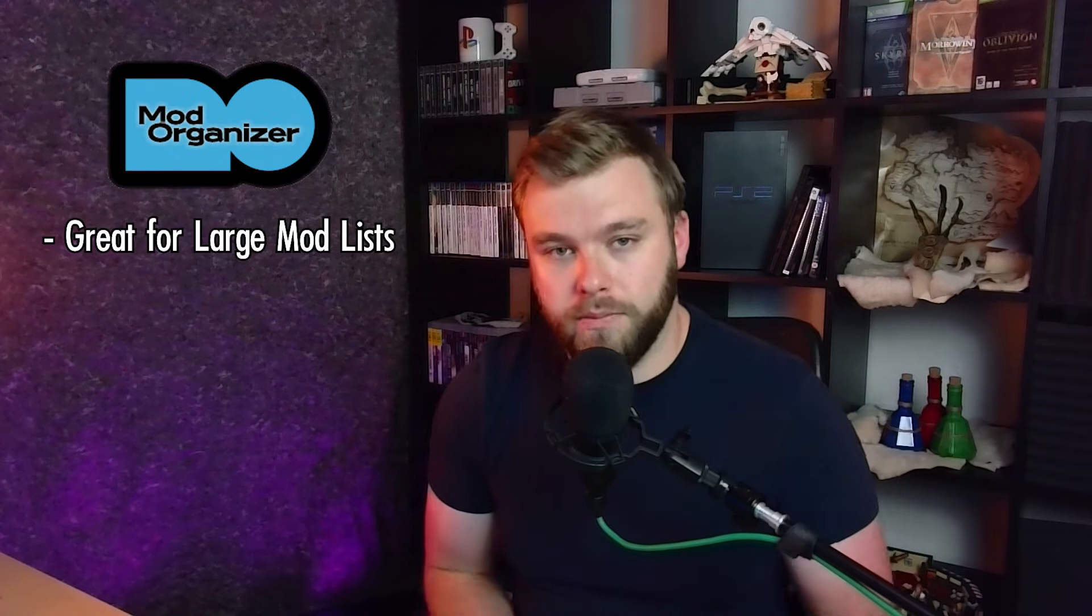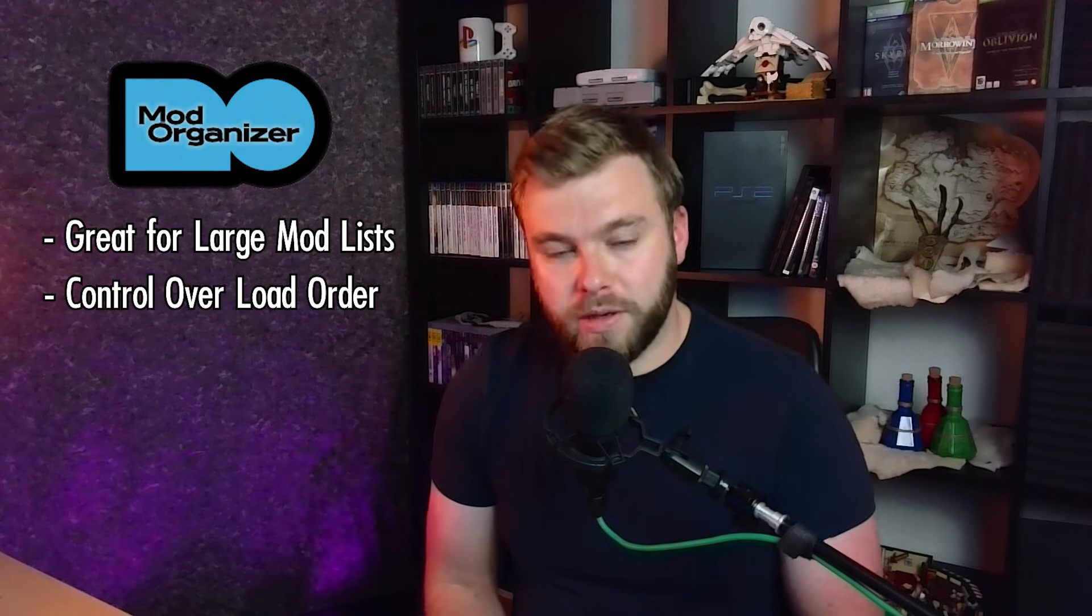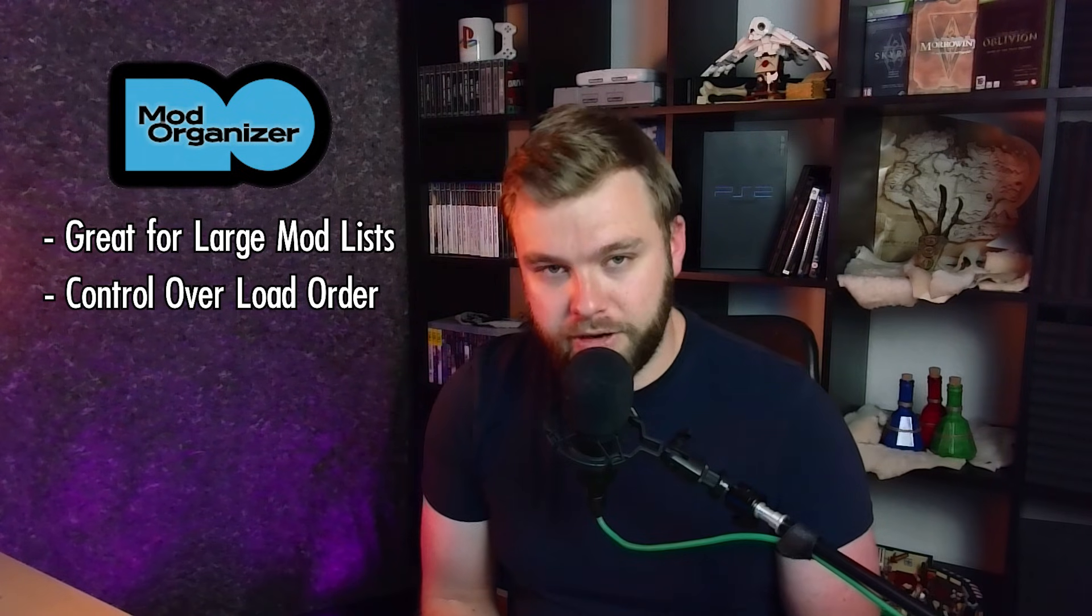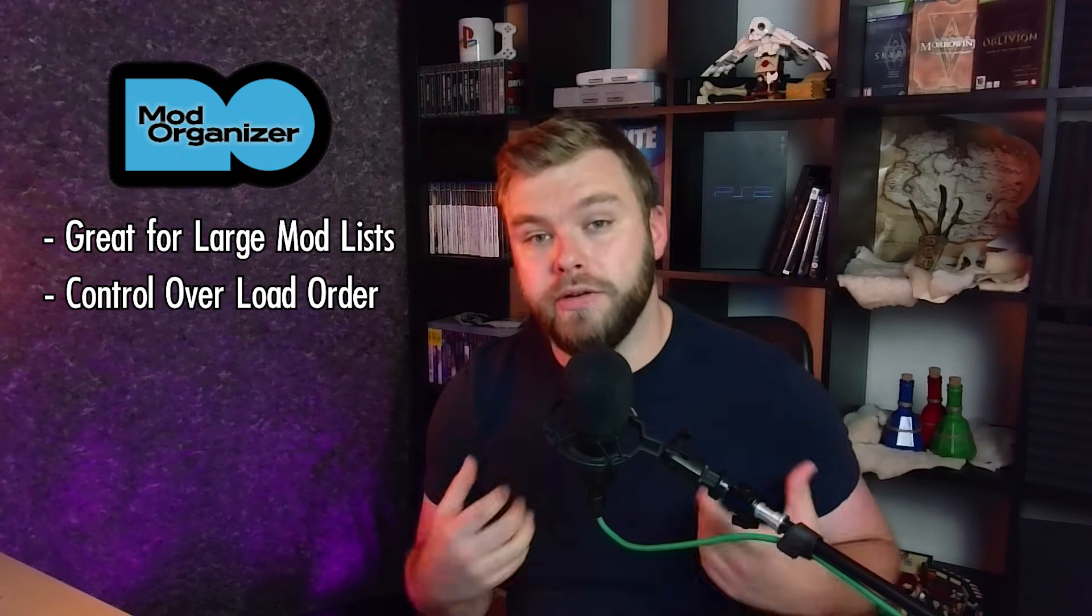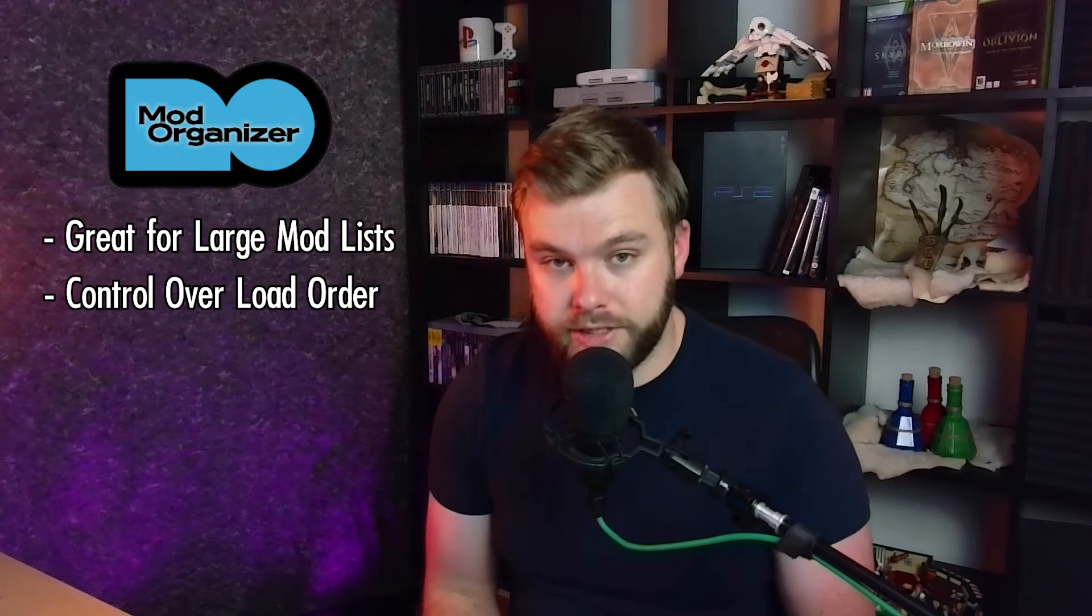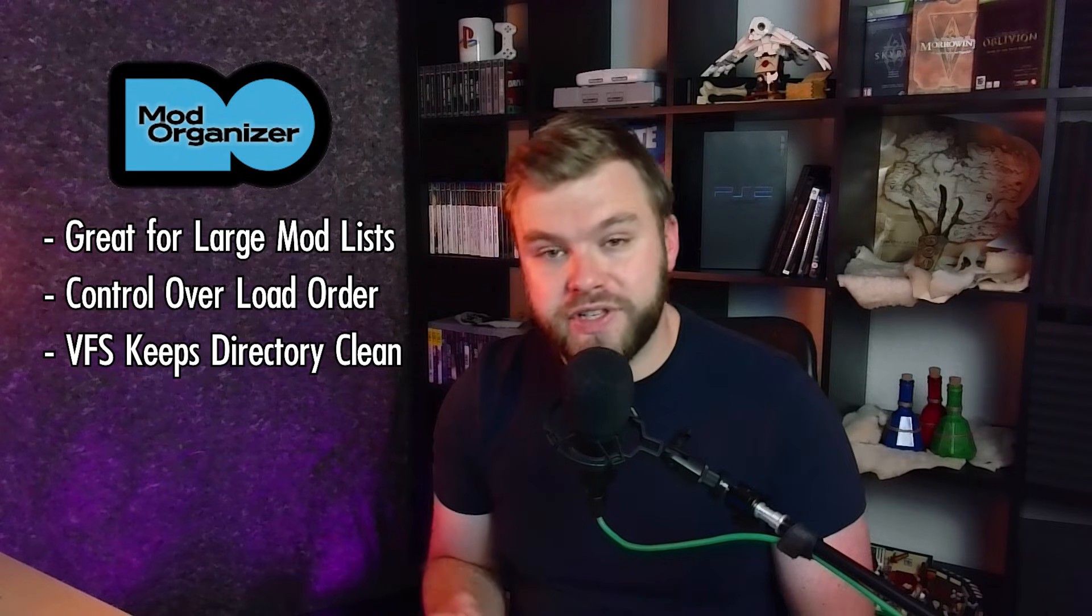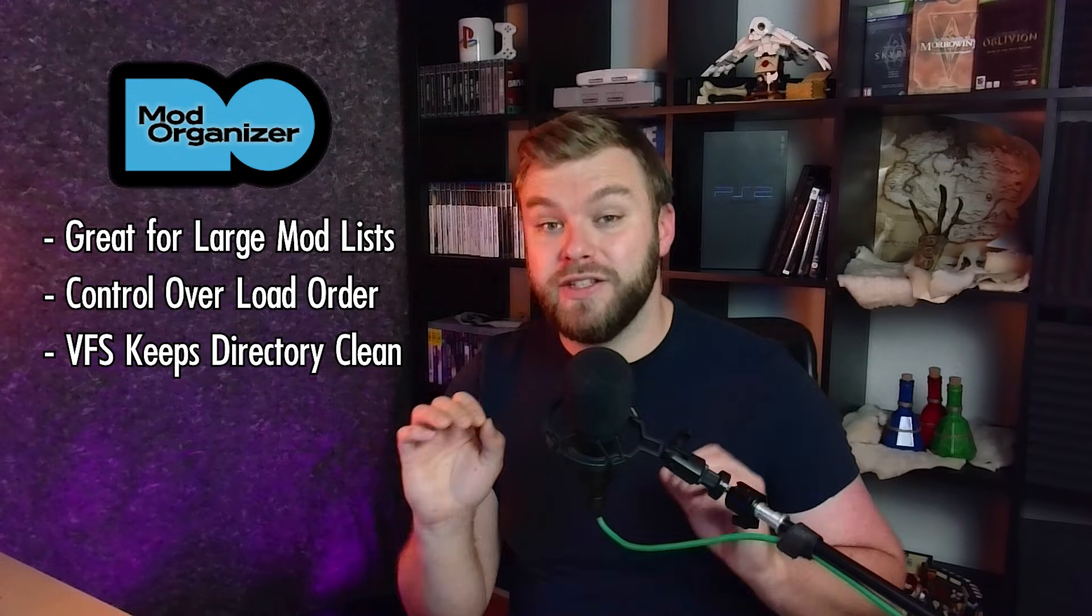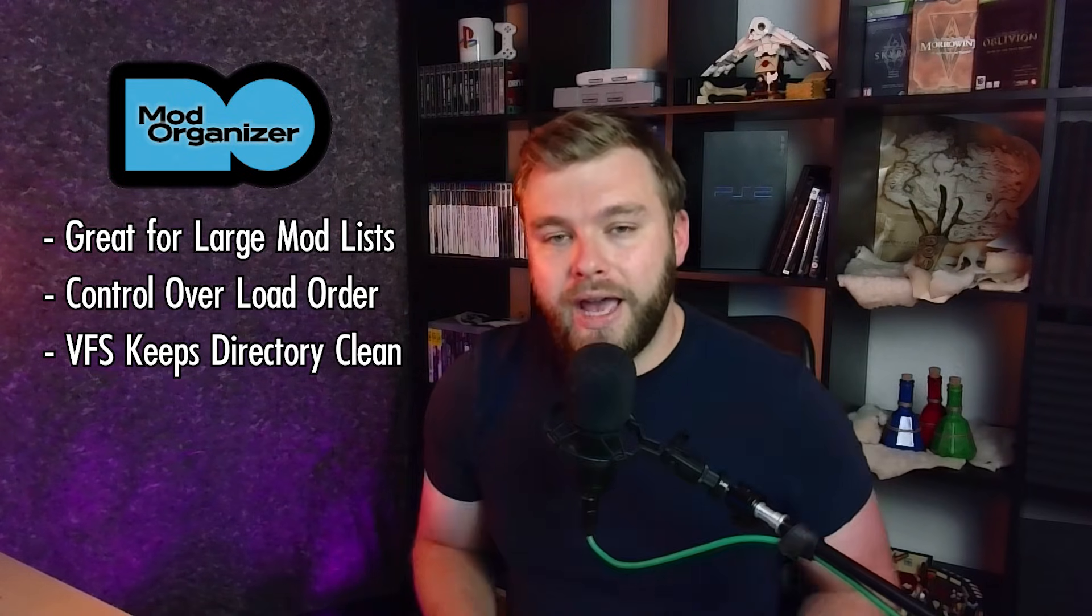MO2, it's a workhorse. The perfect choice for those with large mod lists or complex builds. It provides you with complete control over your modding experience, including your load order and mod priority. And it uses a deployment method that keeps the game directory spick and span. MO2 is built with the main intention of handling Bethesda games, which can't be modded in ways that other games can.